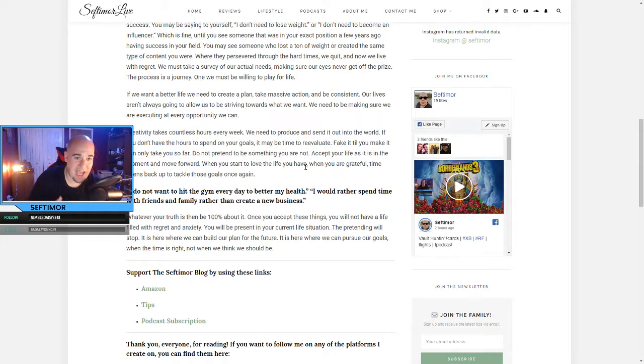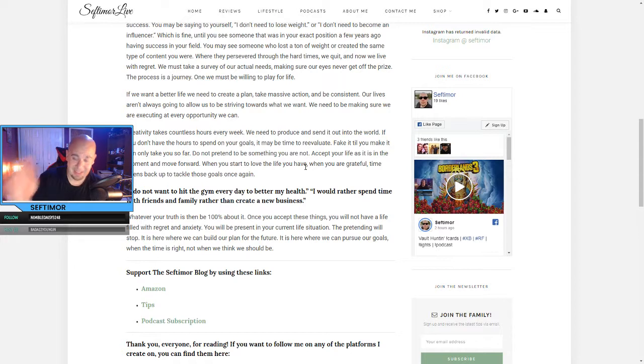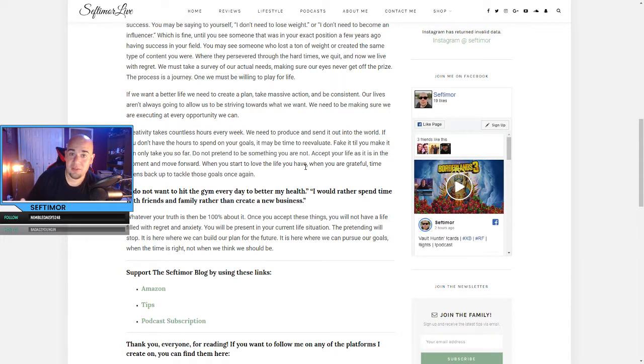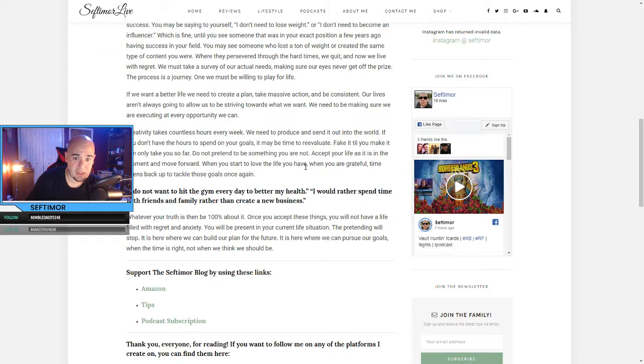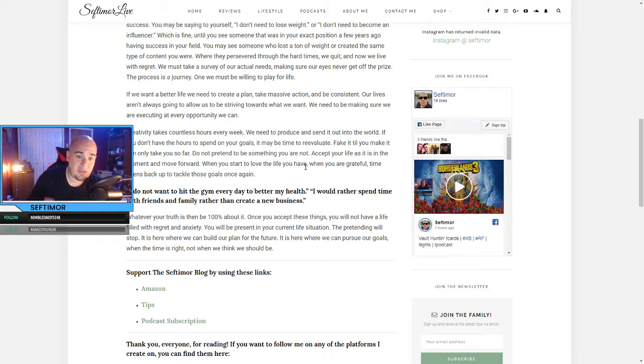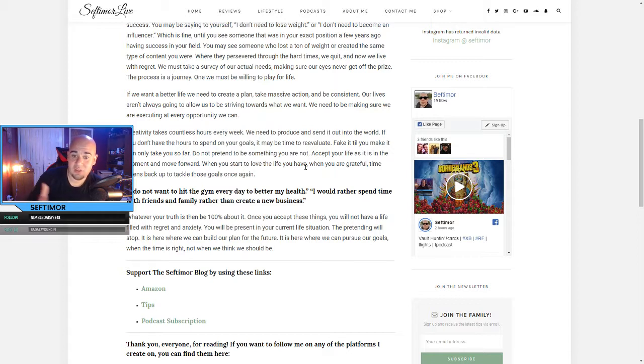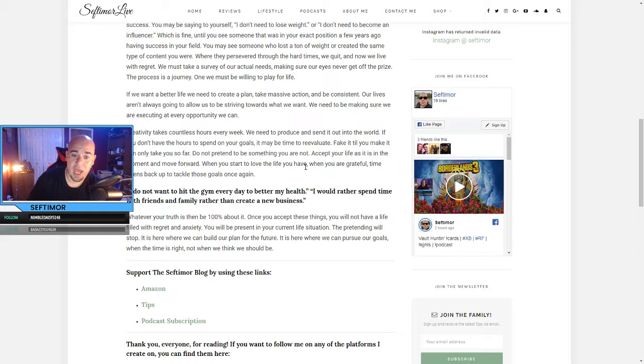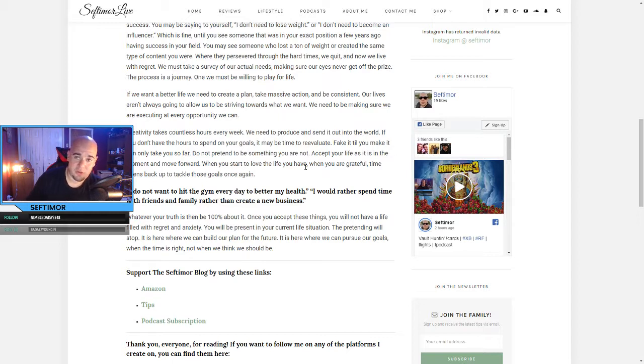Creativity takes countless hours every week. We need to produce, send it out into the world. If you don't have the hours to spend on your goals, it may be time to reevaluate. Fake it till you make it can only take you so far. Do not pretend to be something that you are not. Accept your life as it is in the moment and move forward. When you start to love the life you have, when you are grateful, time opens back up to tackle those goals once again.